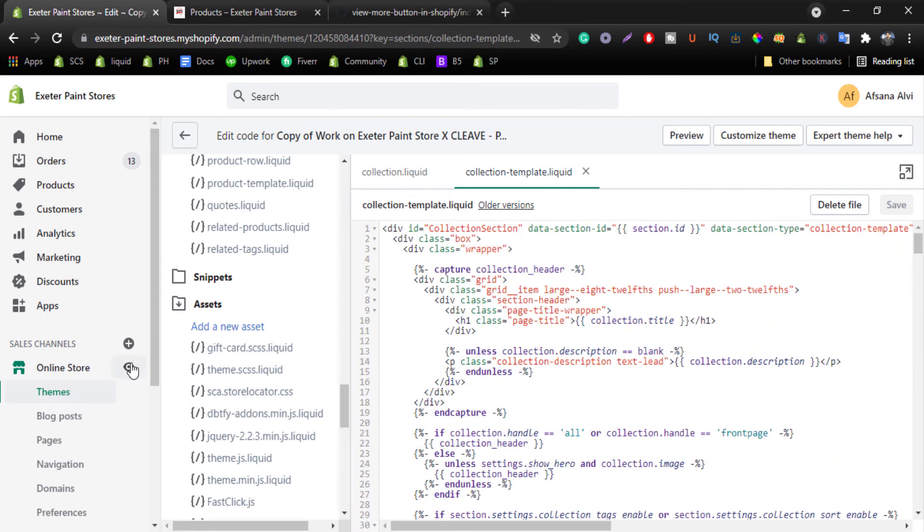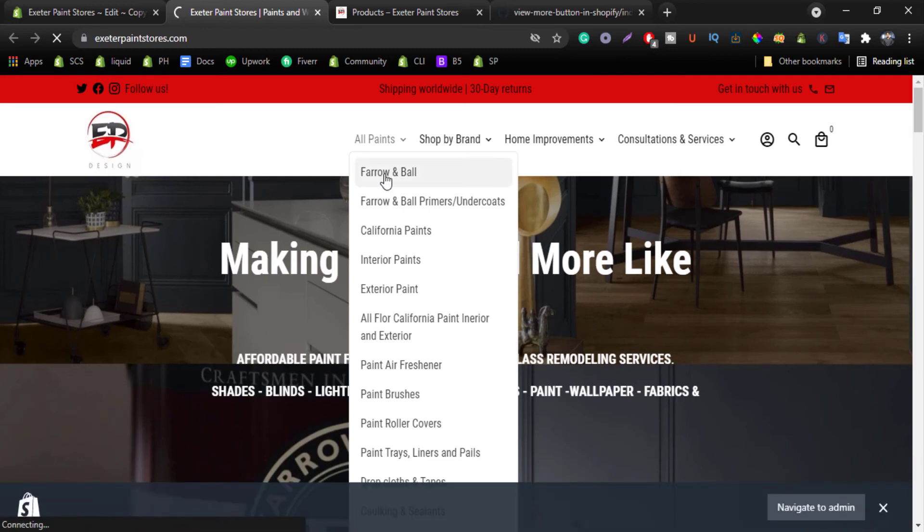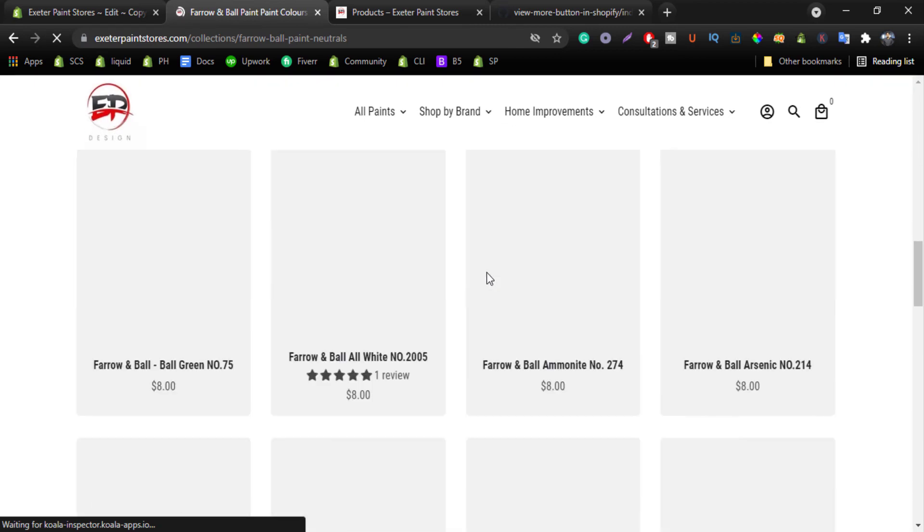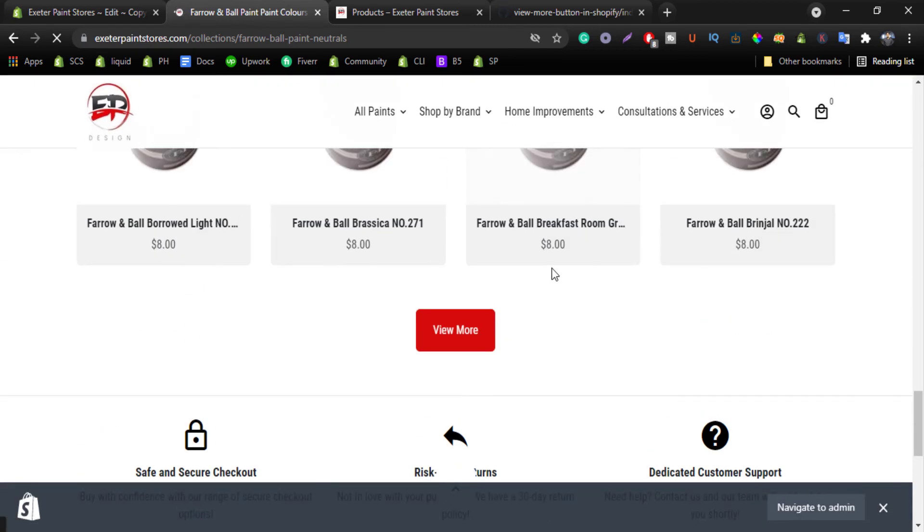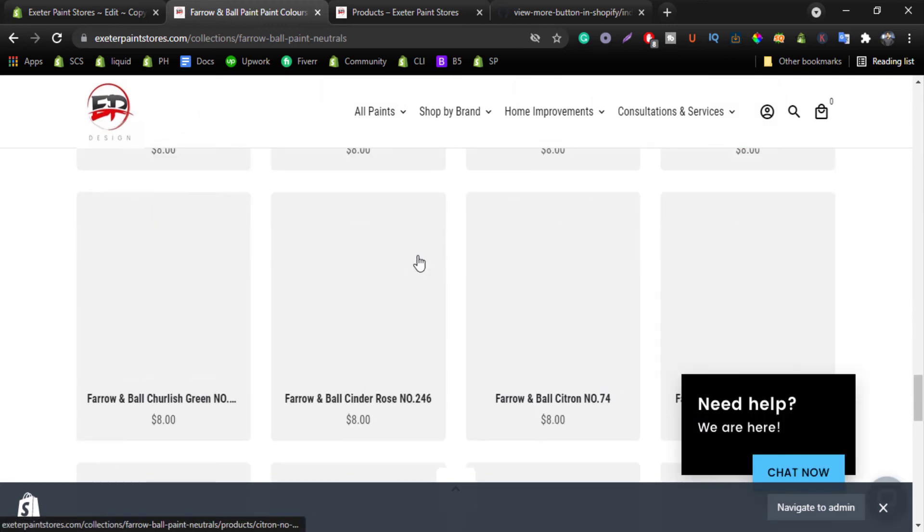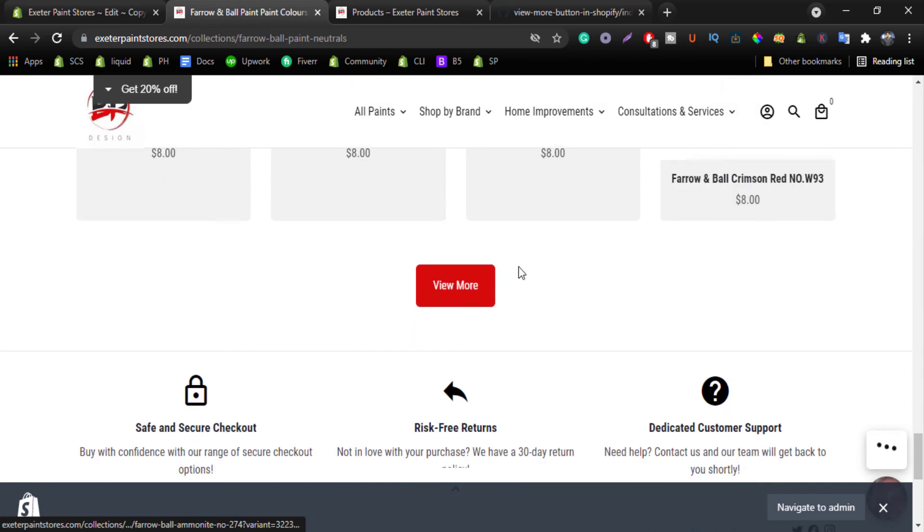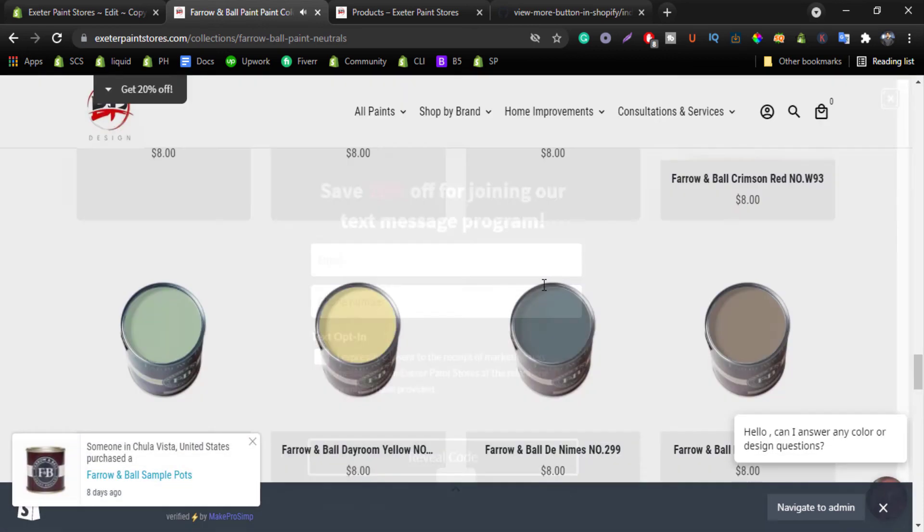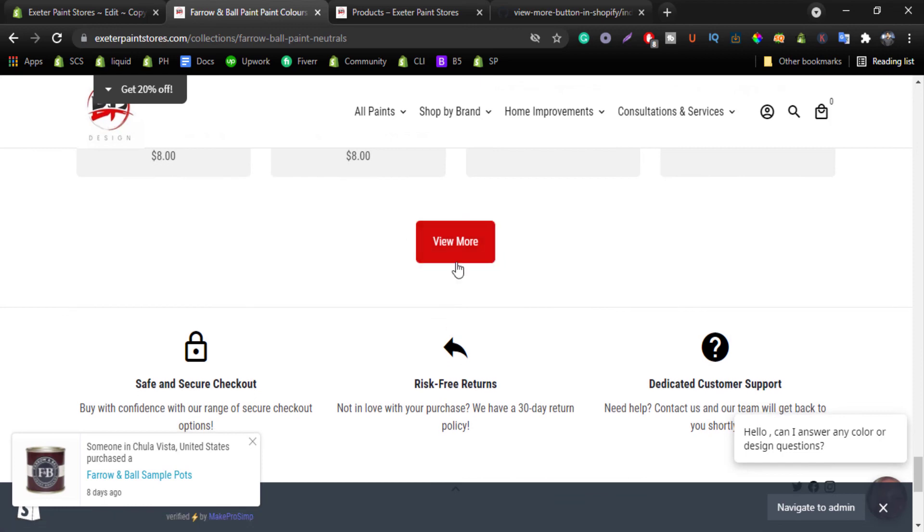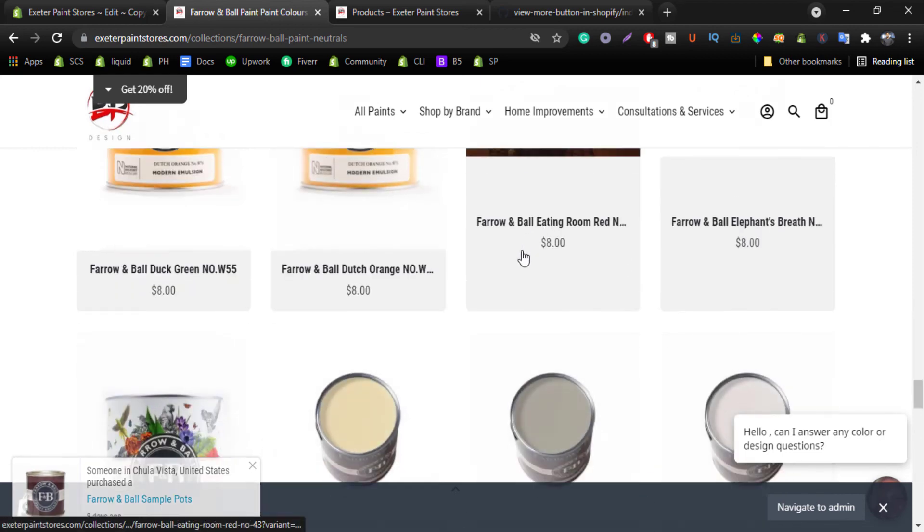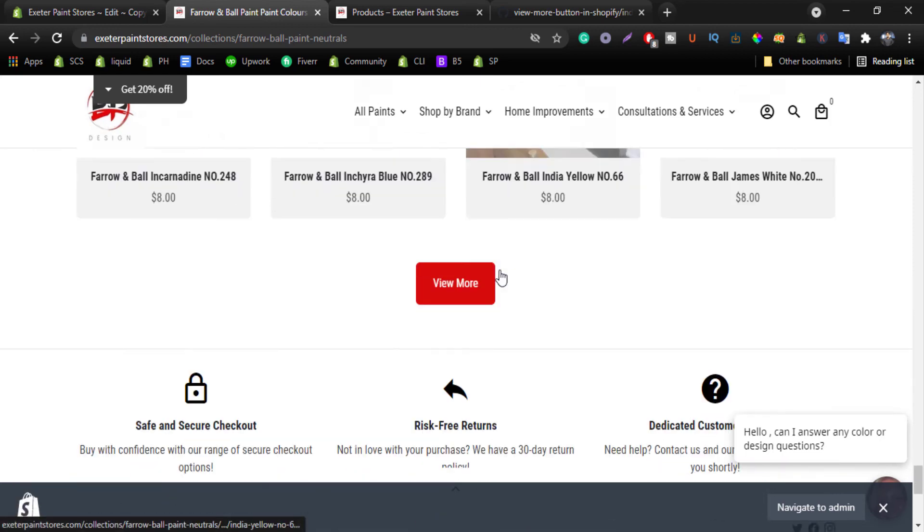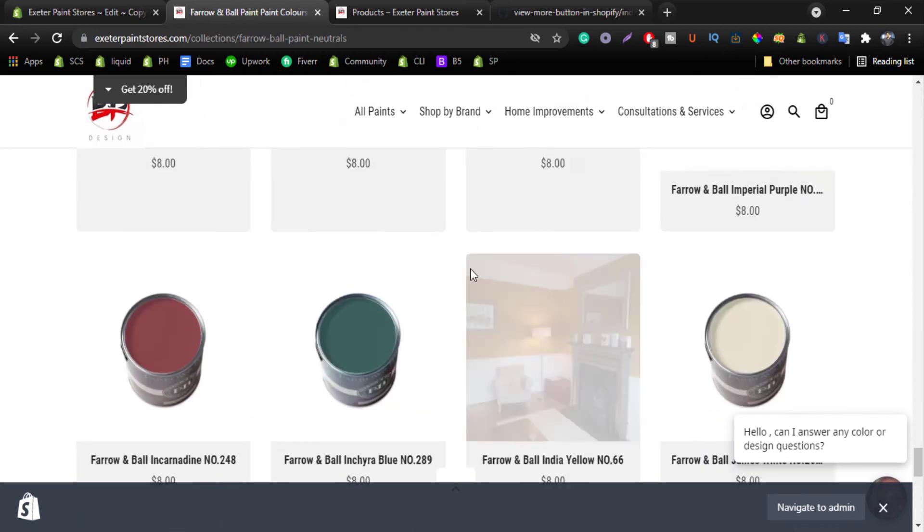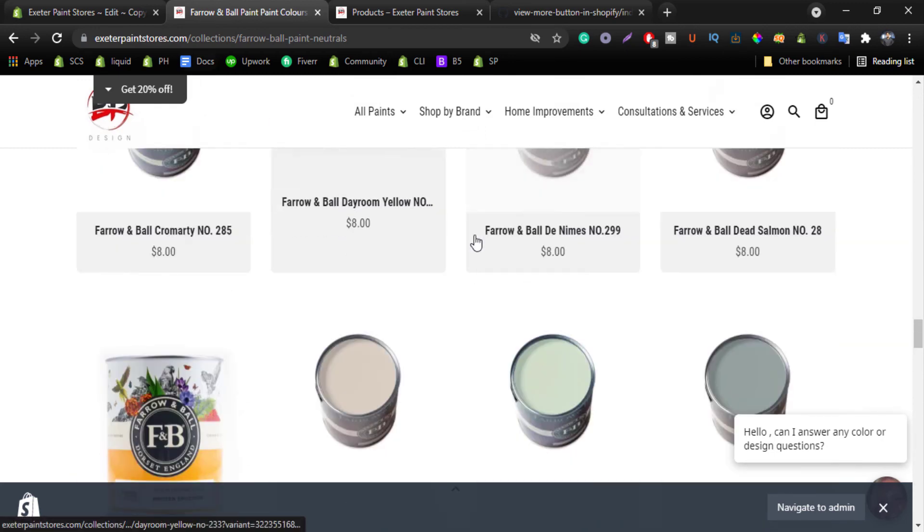Now click on this icon, select any of the collection. Let's scroll down a bit and you can see the view button. If I click on this, you can see the products are adding. Again, the products are adding. And the products are adding.